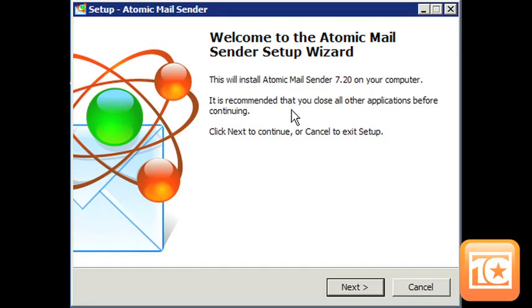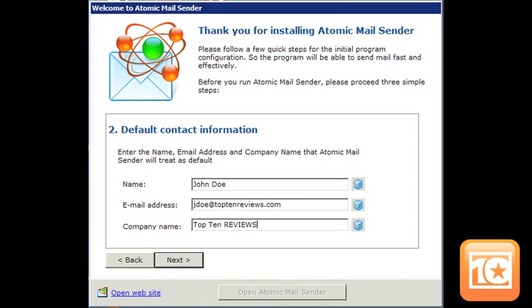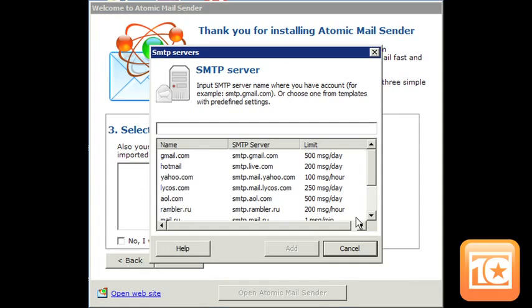The software is easy to install and quick to set up in just three basic steps. First, you check your firewall and antivirus settings because that could affect how the software works. Next, enter your company's information and the sender's email address. The third step involves setting up a simple Mail Transfer Protocol or SMTP server. You can set it up through your email provider or through Atomic.